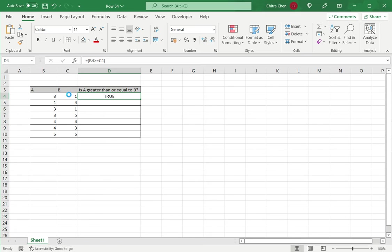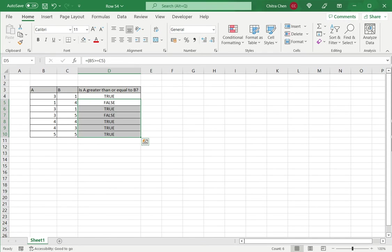I can apply this to the rest of the columns, just to test whether one number is greater than or equal to another. This is how to type the greater than or equal to operator in Excel.